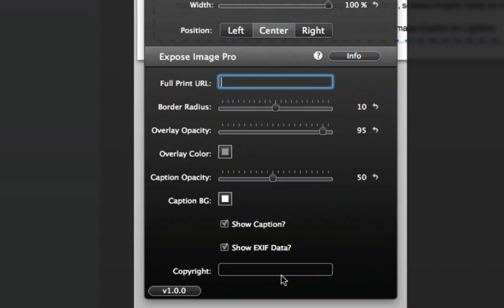The copyright field allows you to add your own copyright if your EXIF data does not contain the copyright tag information.